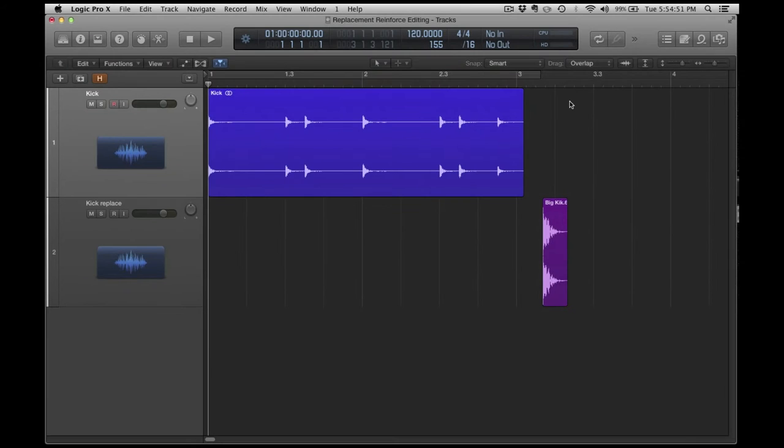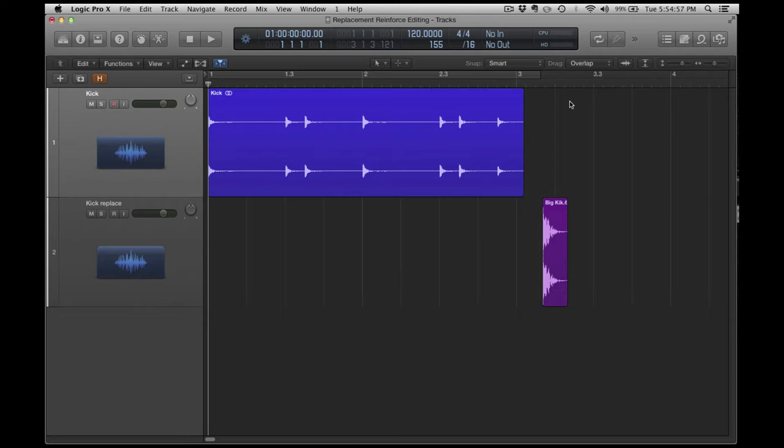Hi, this is Brian Markman and welcome to another Logic Pro Tip. In this tip, I want to talk about a technique that you can use for sound replacement or sound reinforcement in Logic.